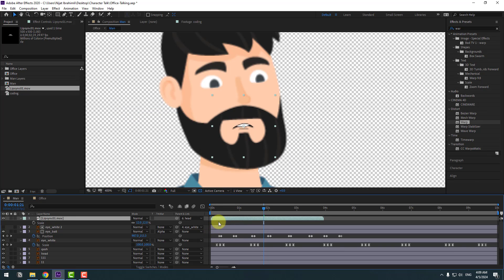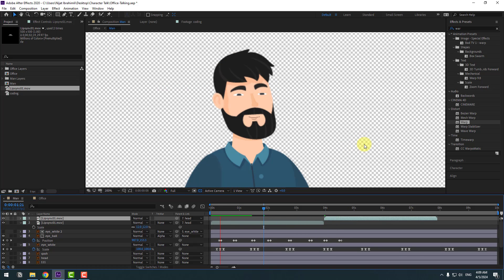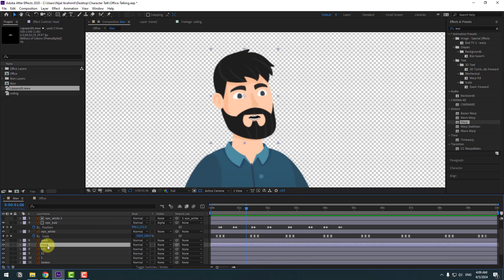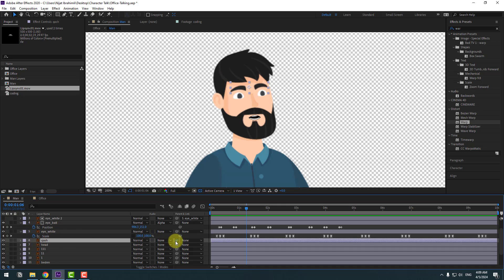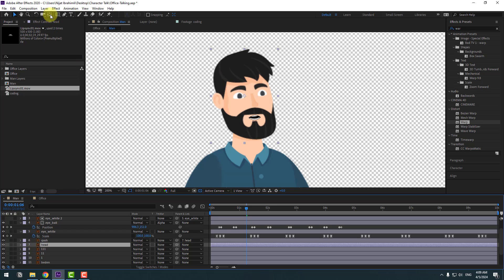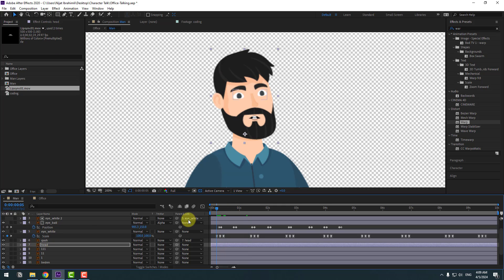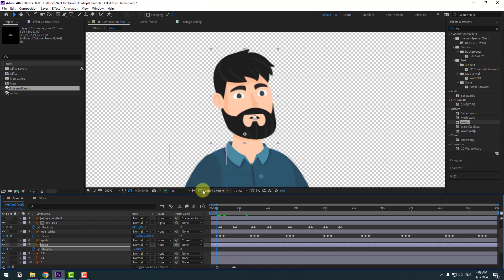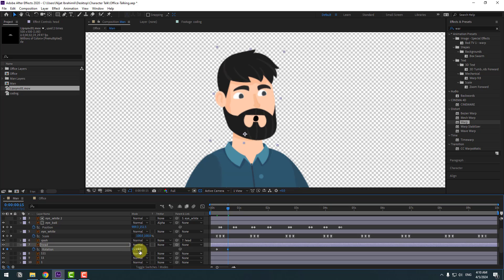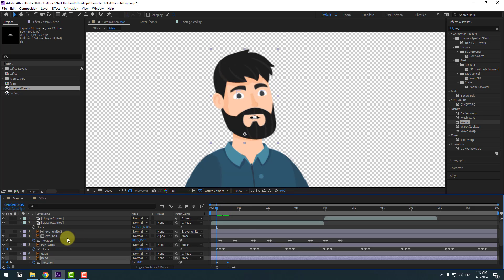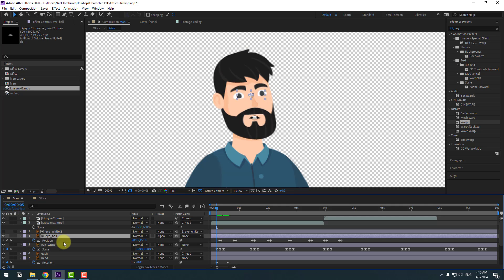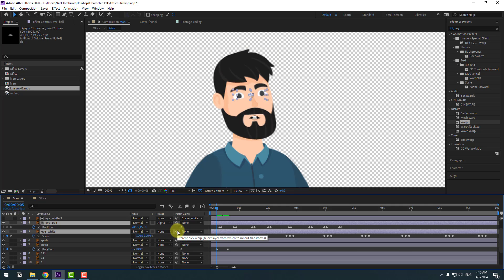Press Ctrl+D to duplicate the lip sync and offset it to the right. Select the head layer and also link the eyebrow to the head layer. Go to the Pan Behind tool and move the anchor point down. Press R to make a rotation keyframe, go forward 10 keyframes holding Page Down, and change rotation to 4 or 6 degrees. Link the eyeball and eye white layers to the head layer as well.